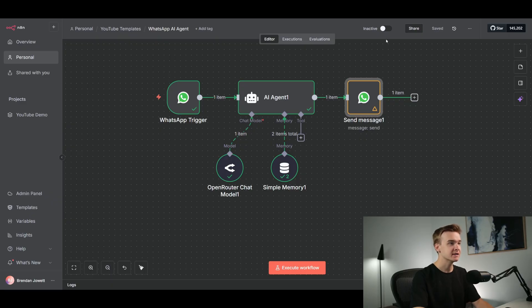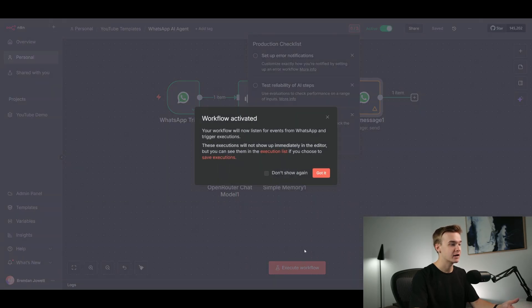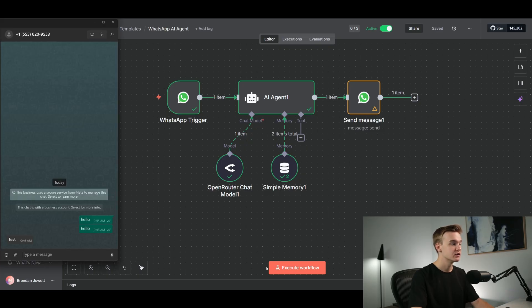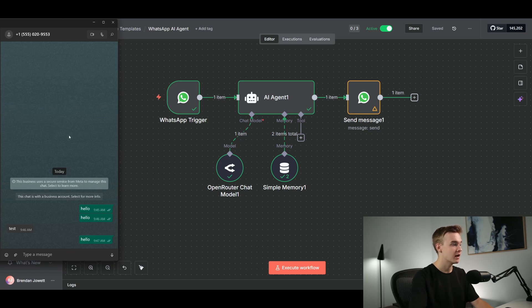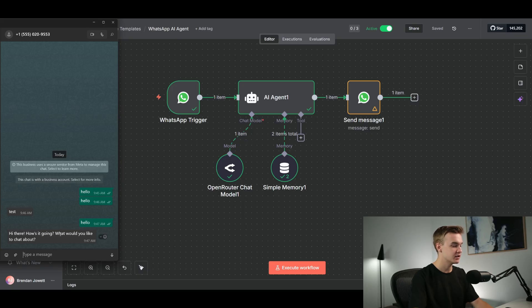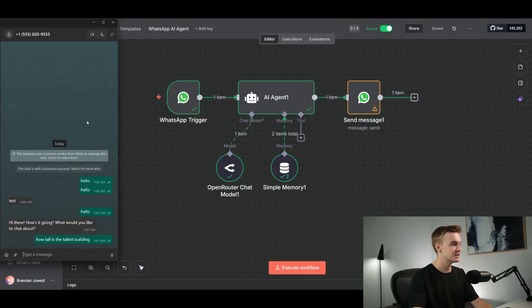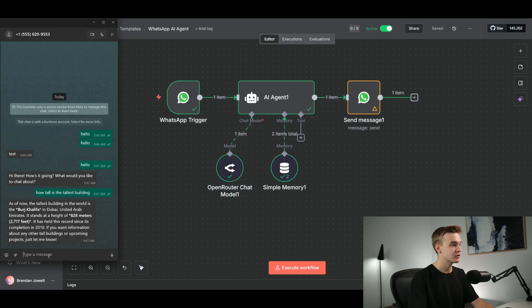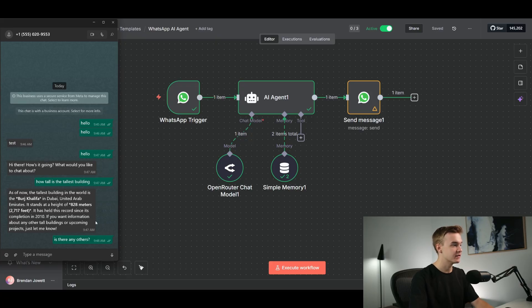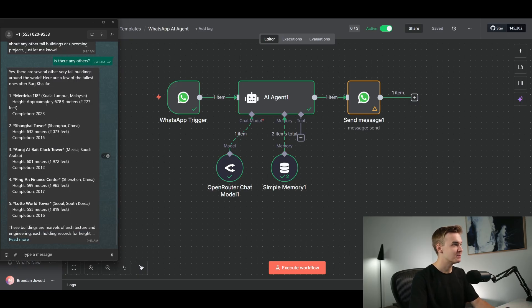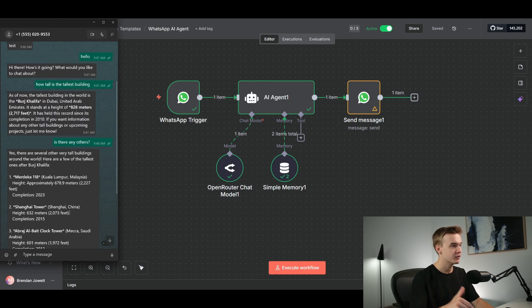Click the 'Activate' button at the top right — this makes it so we don't have to execute the workflow every time to talk to our agent. Now jumping into WhatsApp I send 'hello' and it responds: 'Hi there, how is it going? What would you like to chat about?' I ask 'how tall is the tallest building,' get a response, then test memory by asking 'are there any others?' It references the previous message and gives back a list of really tall buildings, demonstrating that memory is working perfectly.